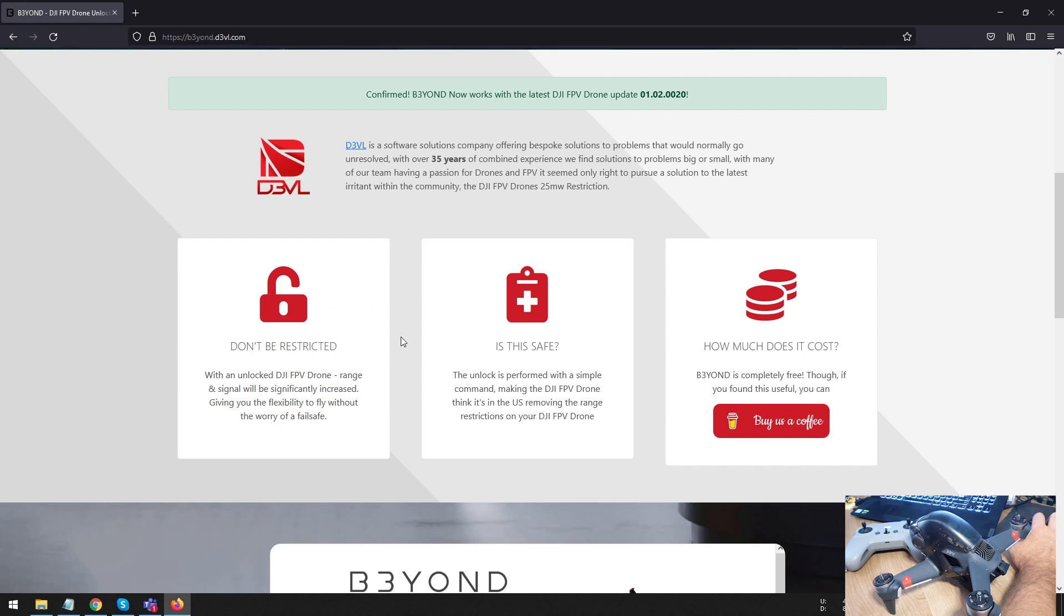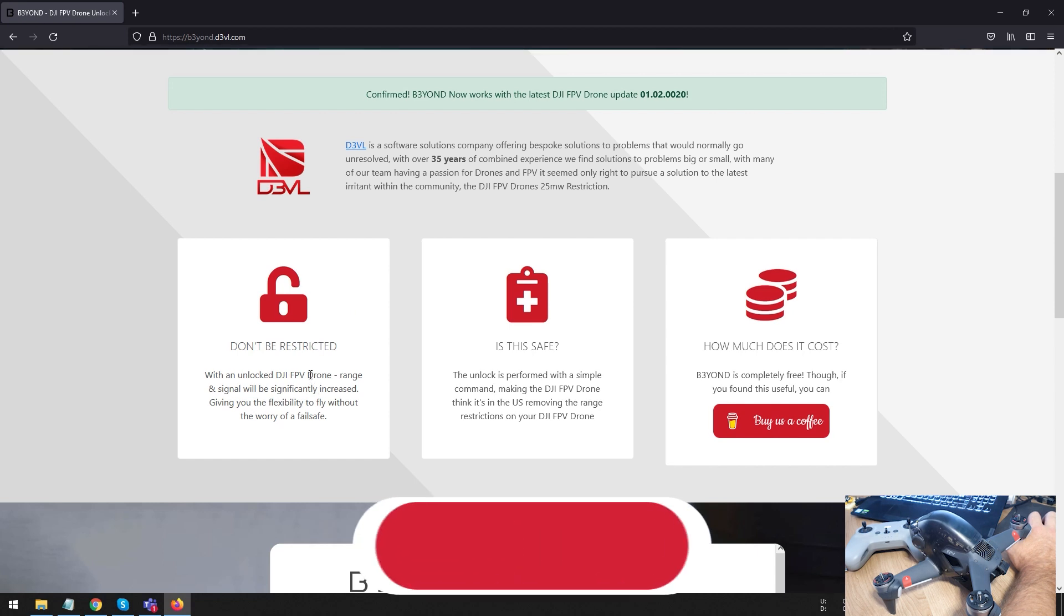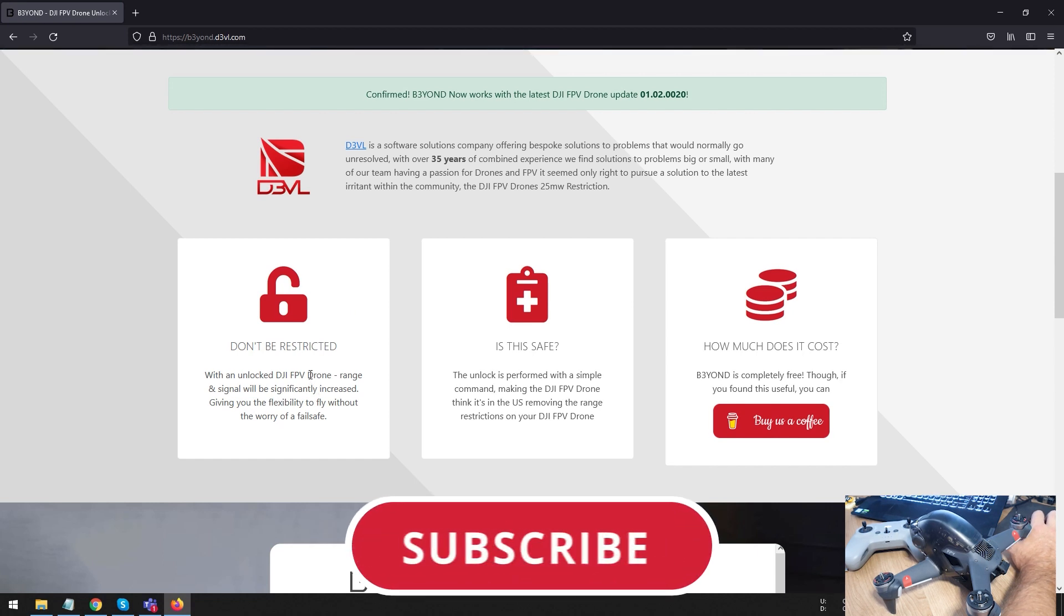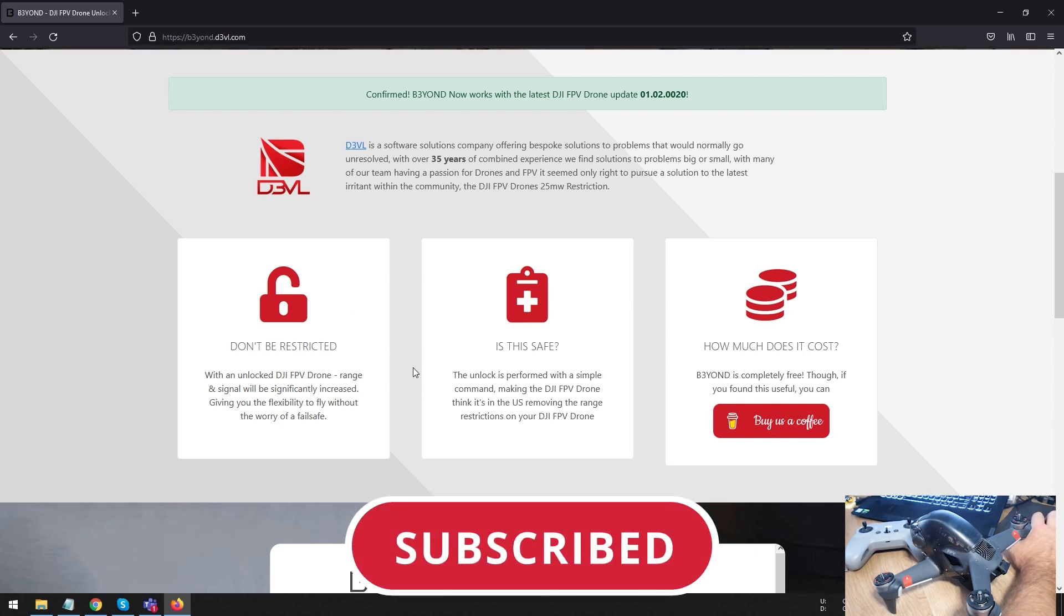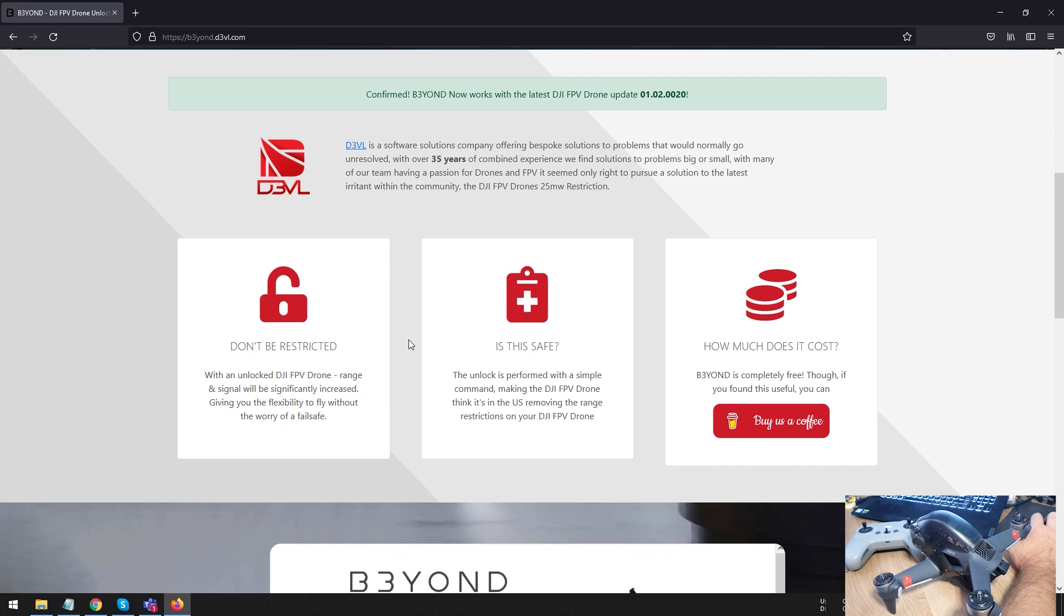On this site, it's completely free. And what you need to do is just unlock your drone. What it's going to do, it's going to put your drone into FCC mode. And essentially, unlock your milliwatts that you can use. Instead of 25 milliwatts, you're going to go up all the way to 1.4 watts.